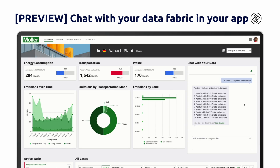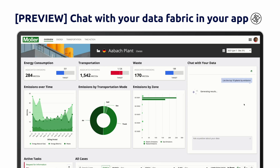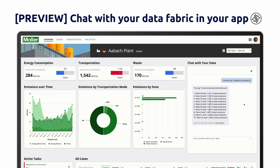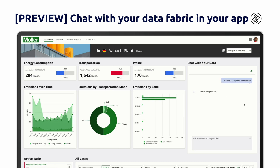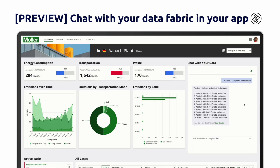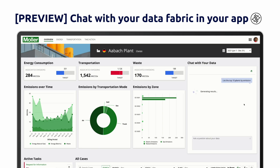Chat directly with your Data Fabric in your applications using the new Data Fabric Chat component. Use the new Data Fabric Chatfield component to integrate AI Copilot directly into your applications, making it easy to ask questions about a subset of your record types within your Data Fabric without switching environments.